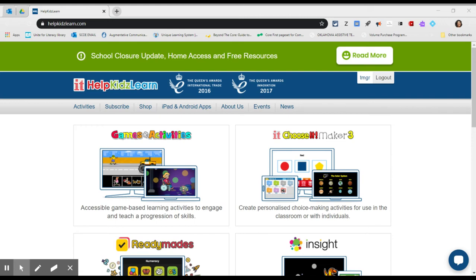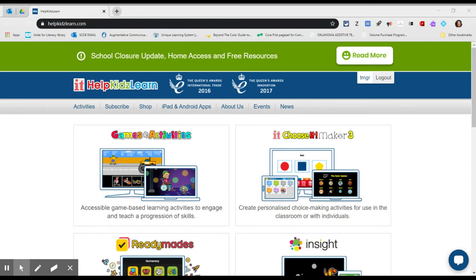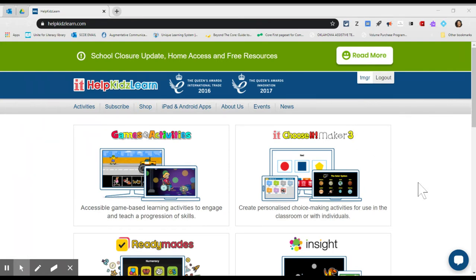Good morning. I wanted to show you the website Help Kids Learn and actually specifically today we're going to be talking about Choose It Maker 3. There are lots of different features of this website but again today we're going to be talking about Choose It Maker 3.